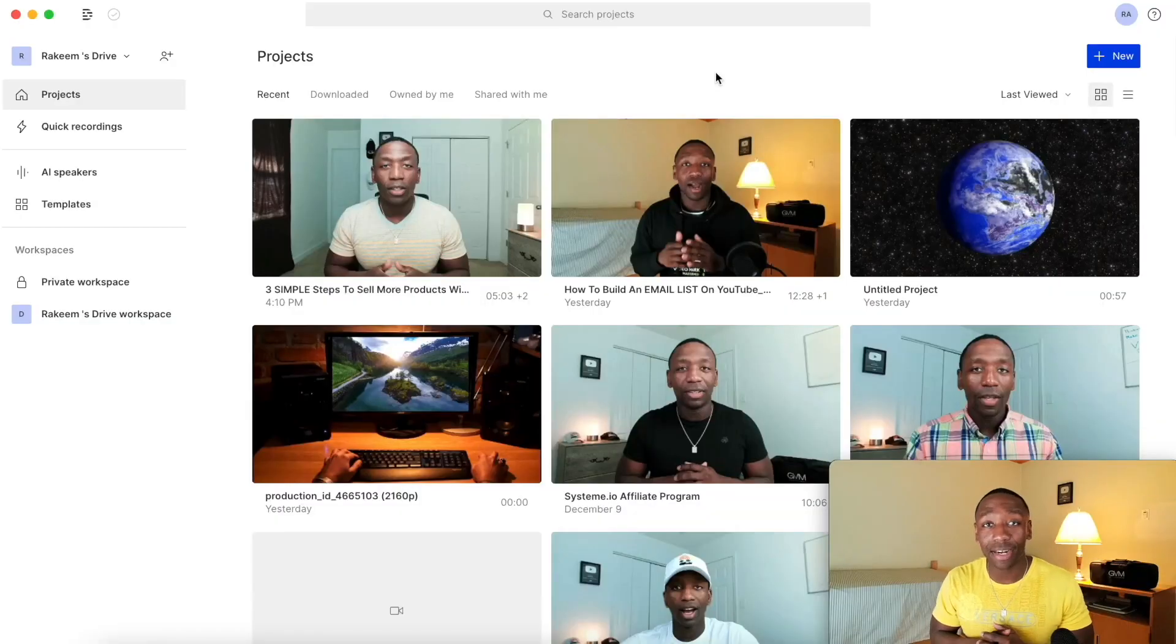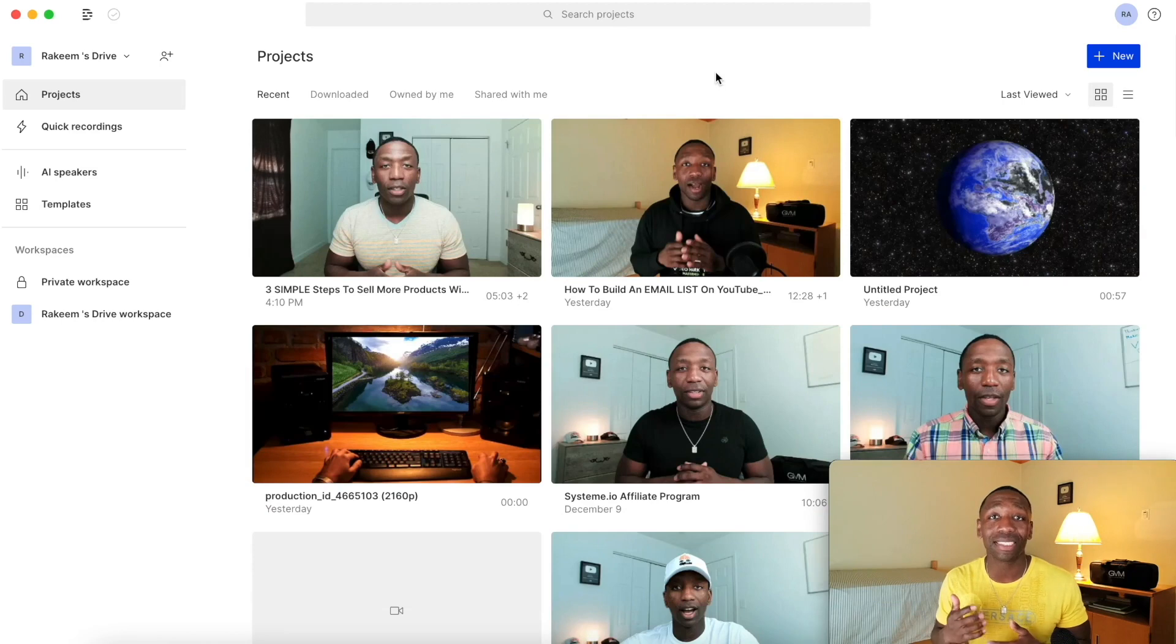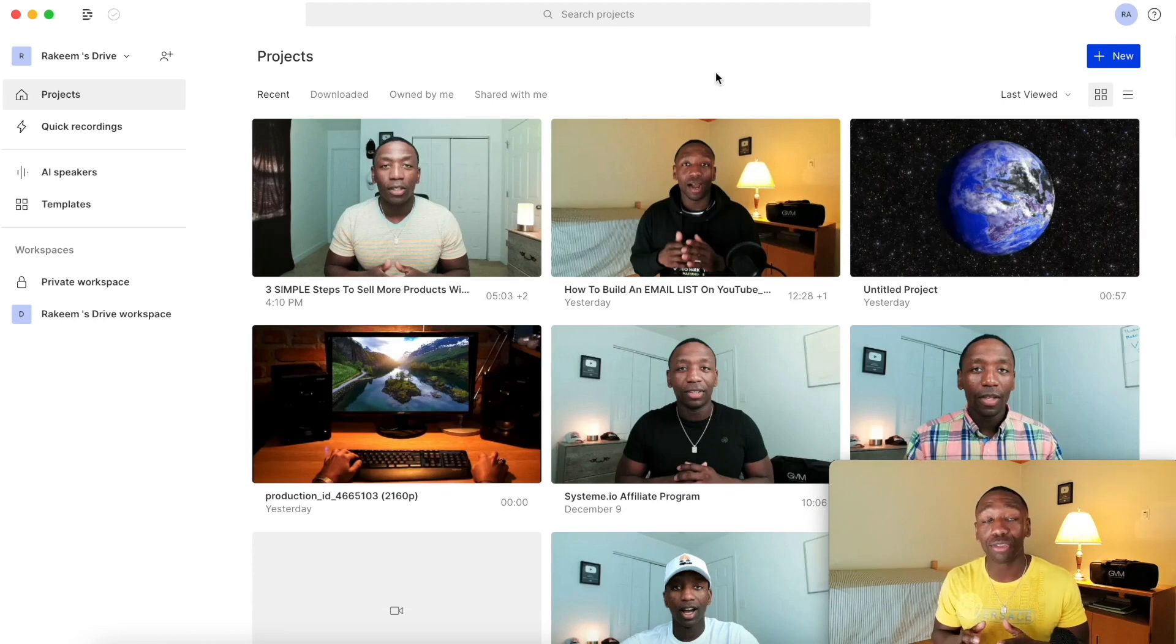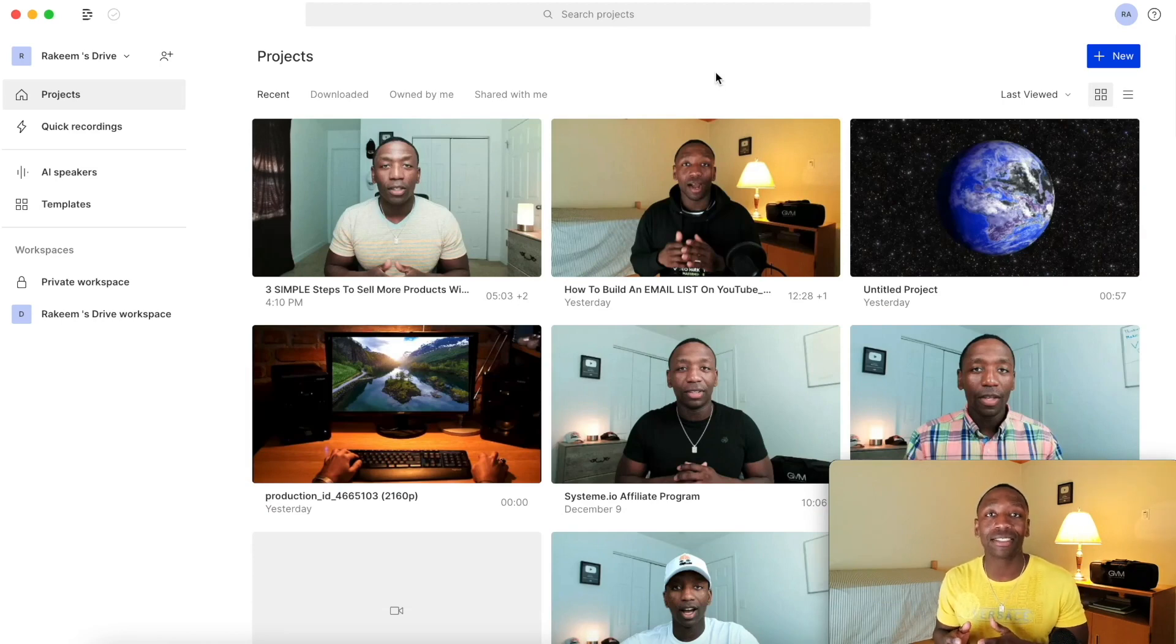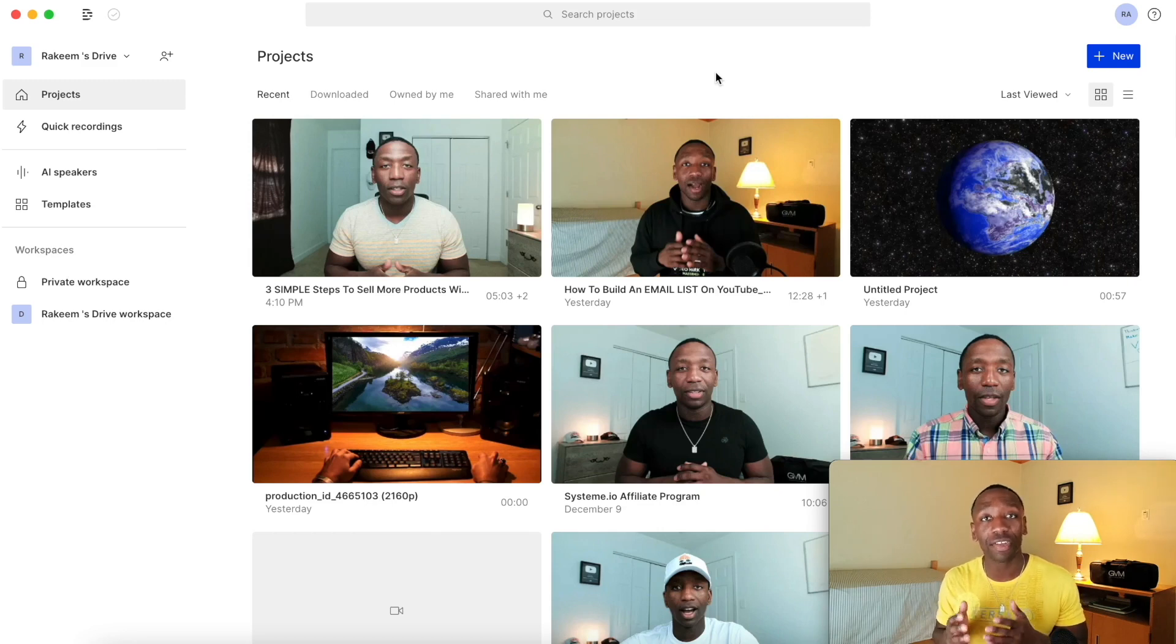My name is Rakim Madison. Let's get into the content. So the way that I'm going to show you how to do this is we're going to be using a tool called Descript. Descript is an AI video editor that you can use for any of your video editing needs, but the focus for this video is going to be removing filler words.